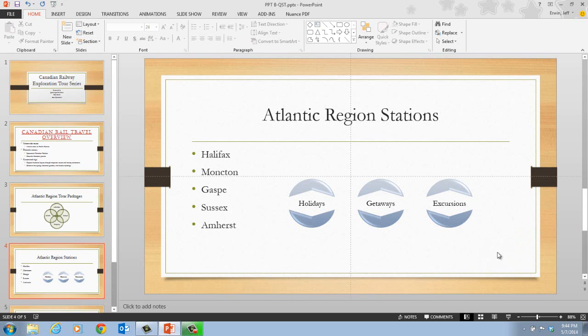The PowerPoint guides appear as dotted lines on the slide and usually intersect at the center of the slide. Guides help you position objects precisely on the slide. In step two, it tells us that we want to position our mouse pointer over the horizontal guide.